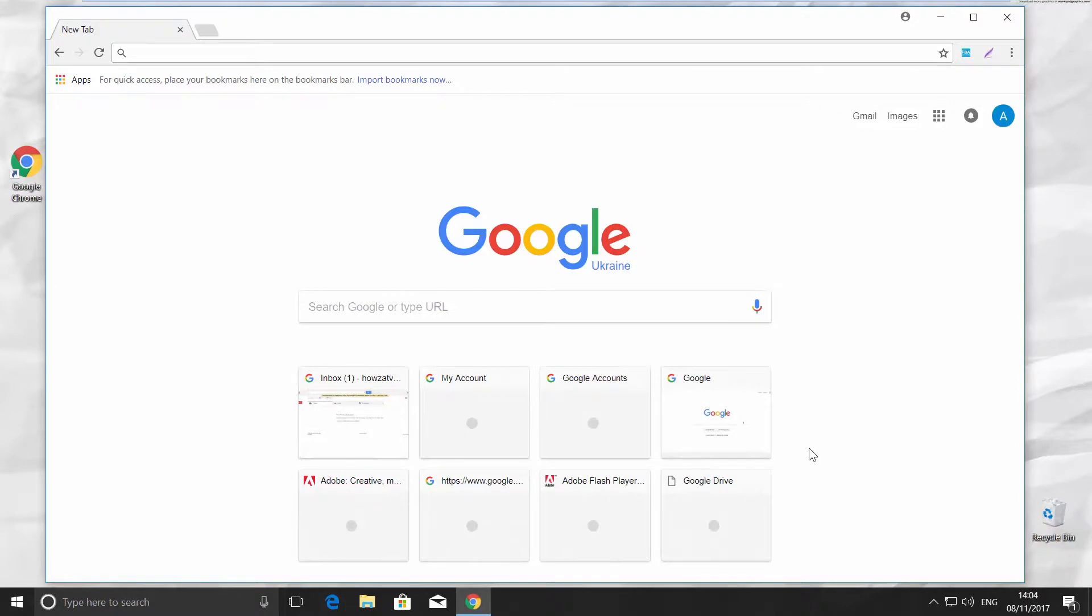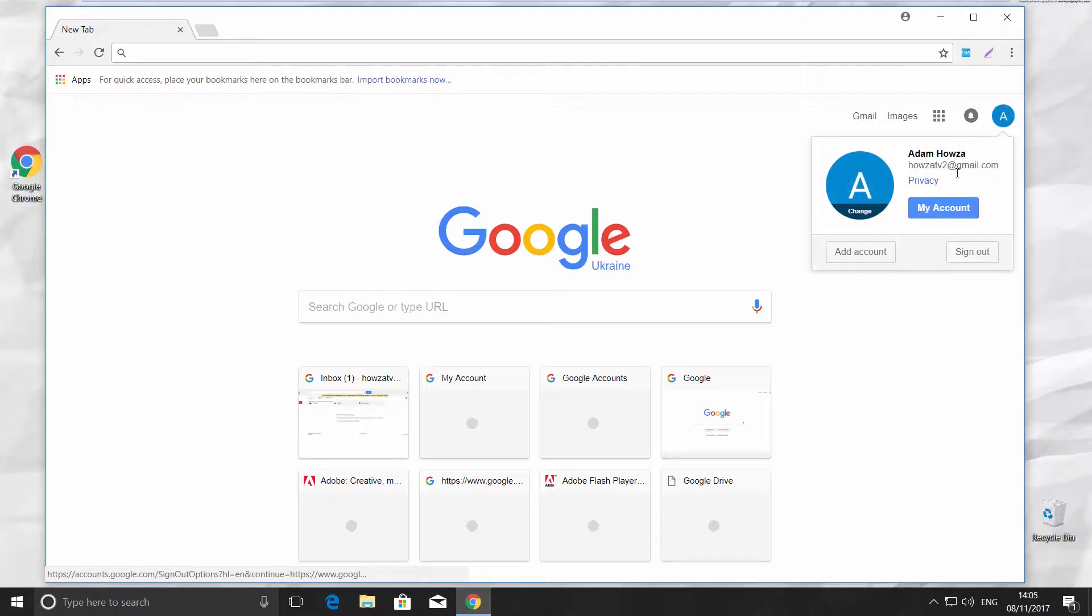Open Google Chrome and click on the account icon in the top right corner. Click on My Account button.